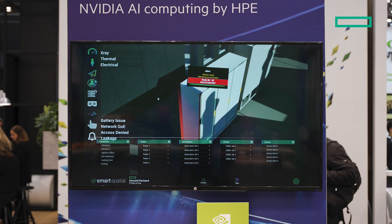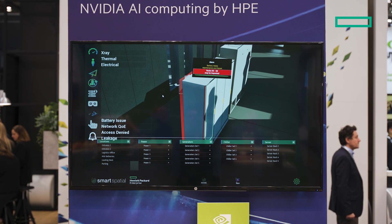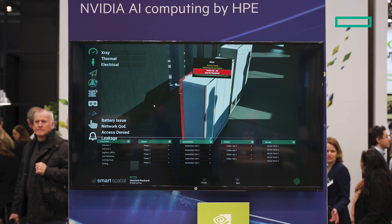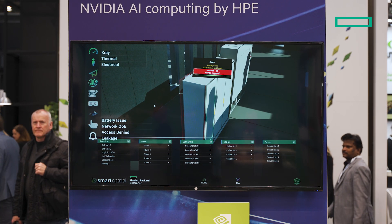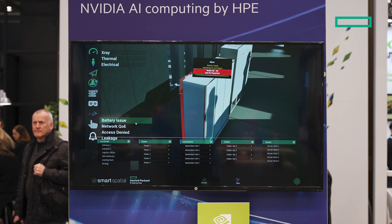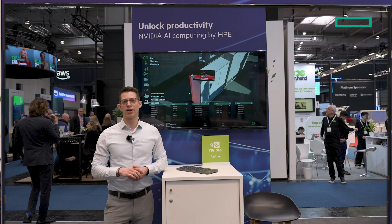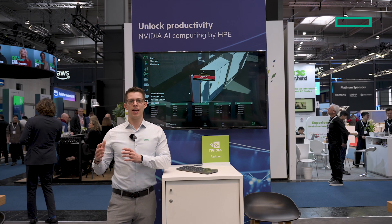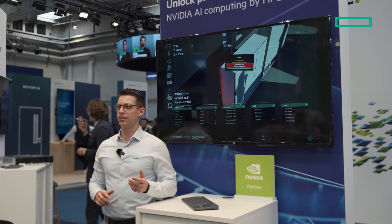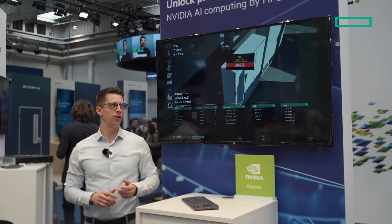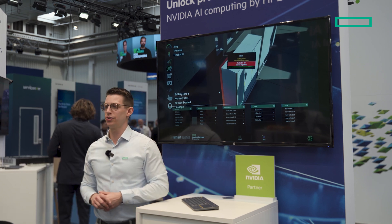With the digital models and the data coming from the servers, we have a data architecture that is ready to use for some more advanced use cases regarding AI capabilities. The first use case I want to show you is a use case regarding battery issues.